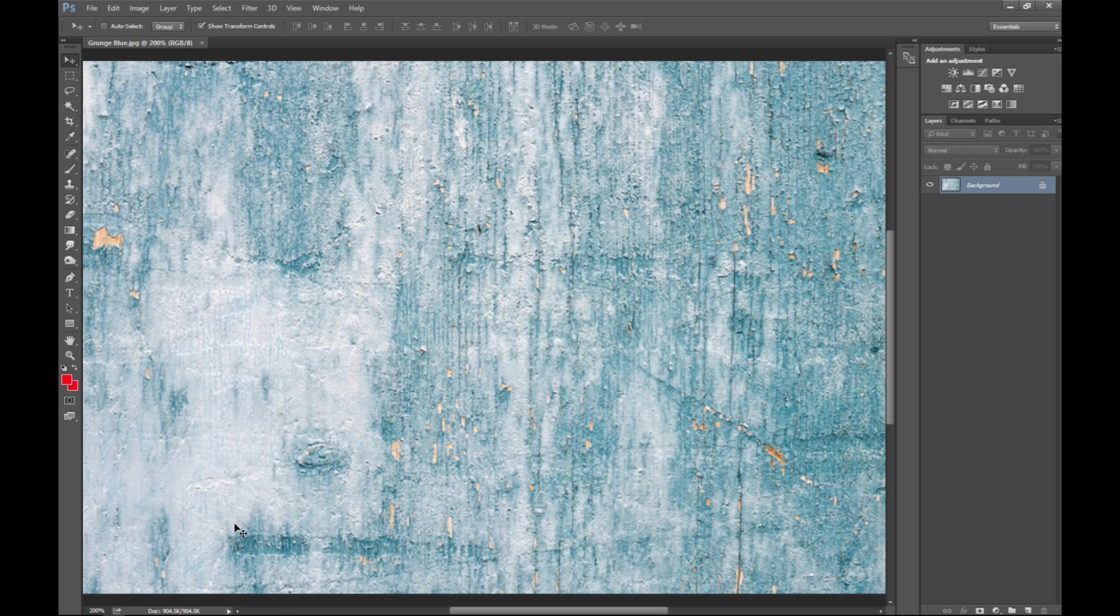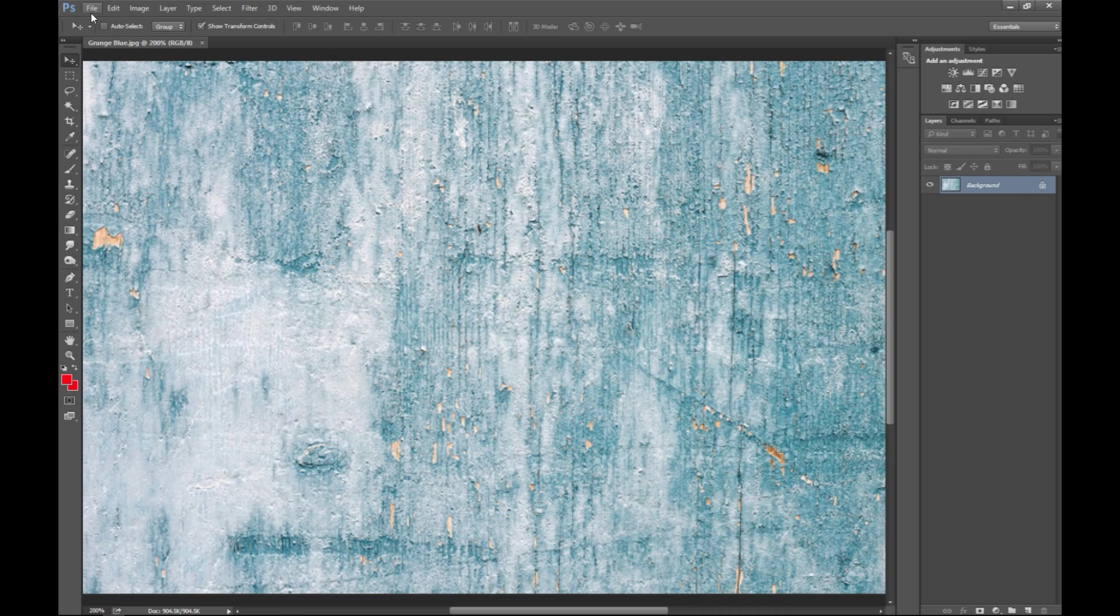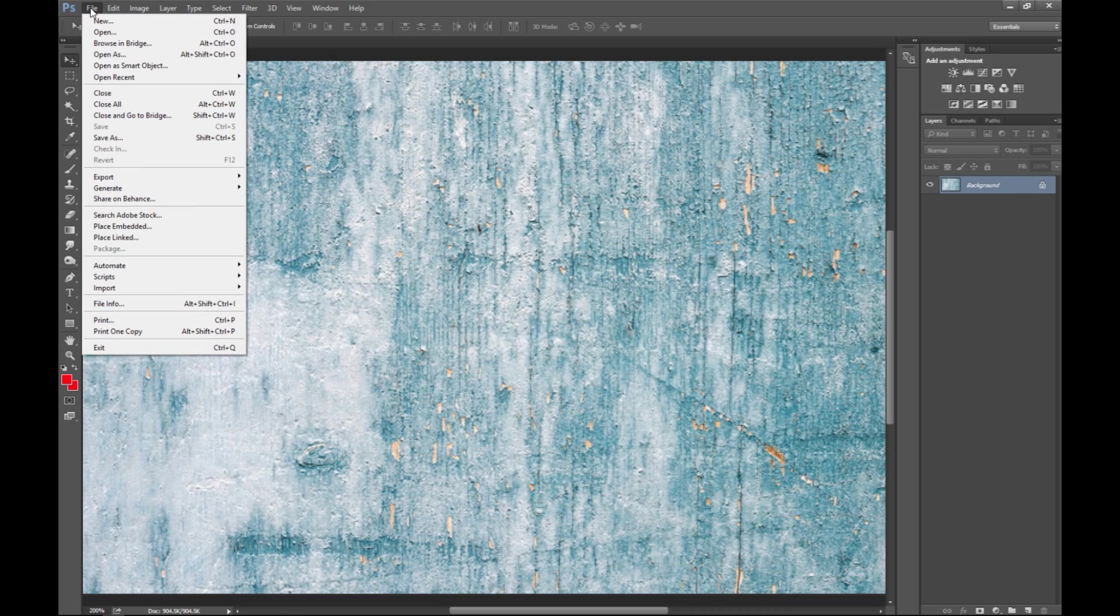We're gonna place it in front of this and we're gonna try to make it look like it's been there for a while. So we're gonna go into file.